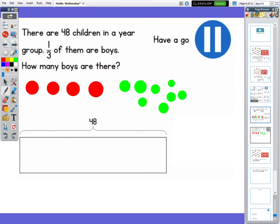Next one: there are 48 children in a year group. A third of them are boys. How many boys are there? Pause the video and have a go at this question. We know that we need three parts in our bar that equals 48 because we've got the denominator of three. So let's split it into three.